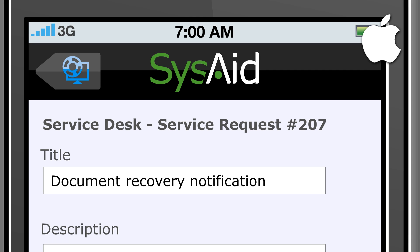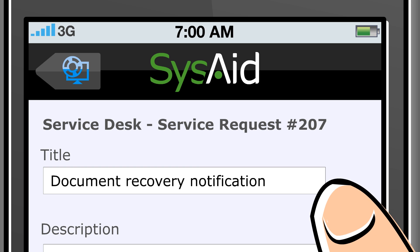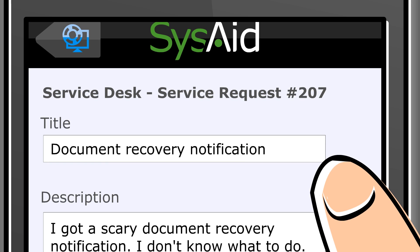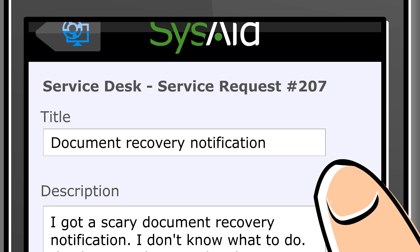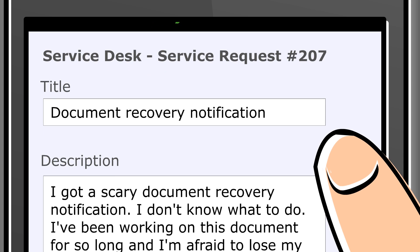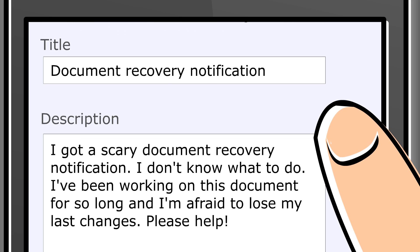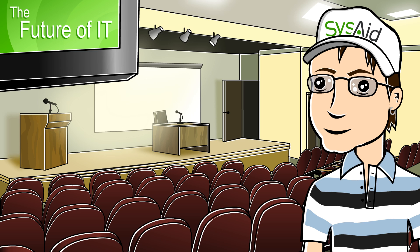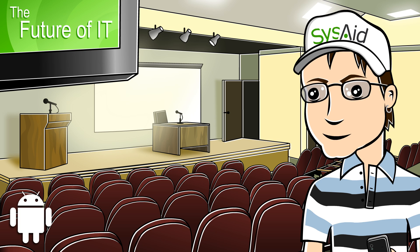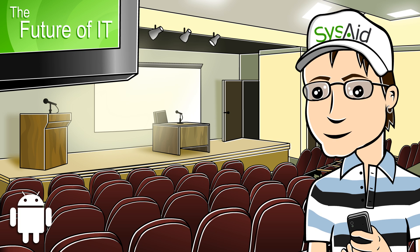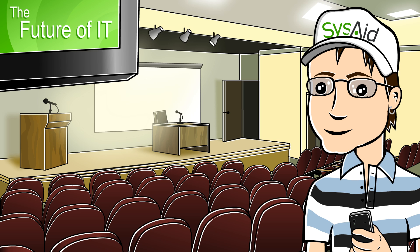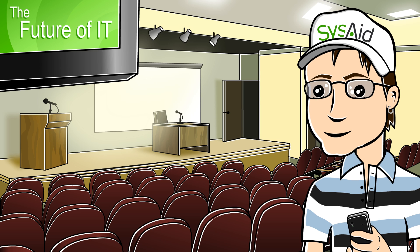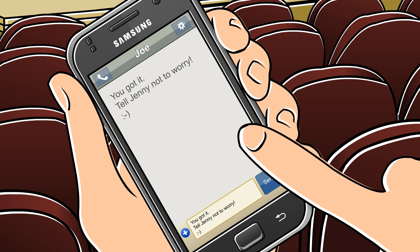Back to Joe's service requests. This time, Jenny needs help — she sent an urgent service request. Derek, Joe's colleague, is on his way to an IT conference when he gets the service request. He confirms to Joe that he'll solve Jenny's incident.